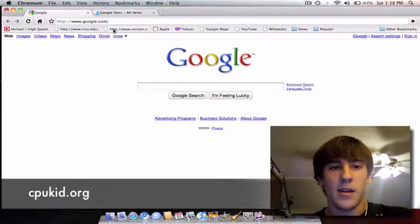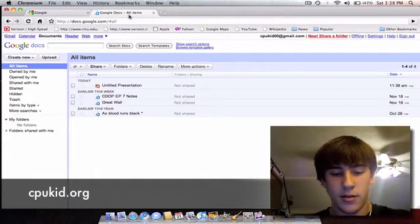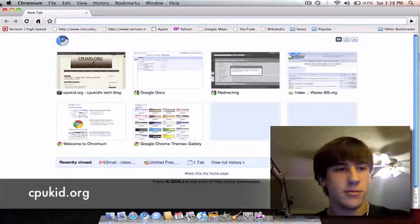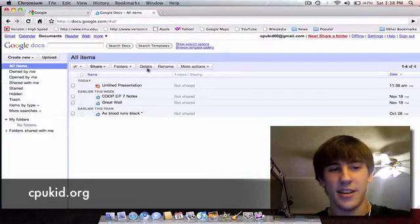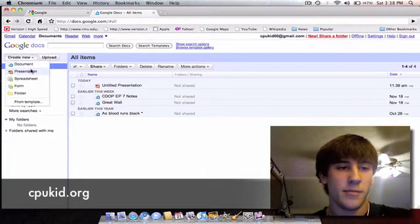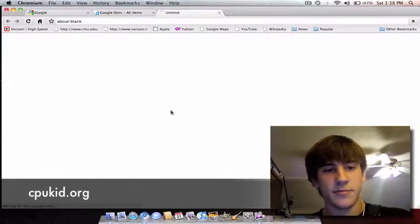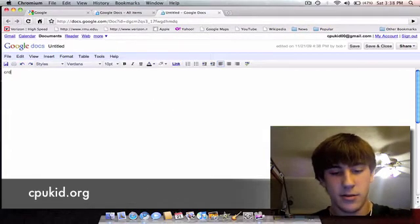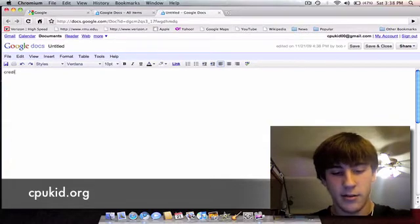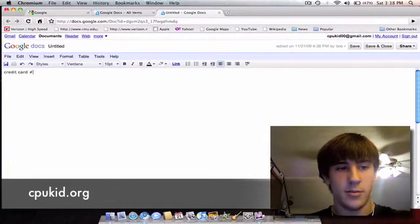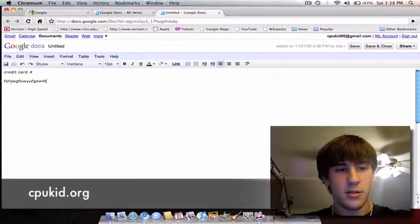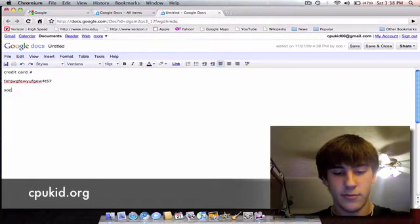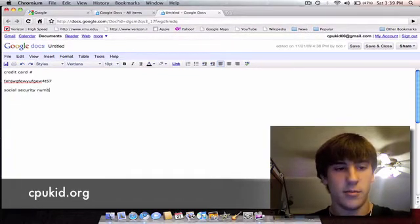So for instance, say I have a new document. That's a new page. Okay, so I'll create a new document here. So say I type out, I can't even type today, credit card number, social security number.